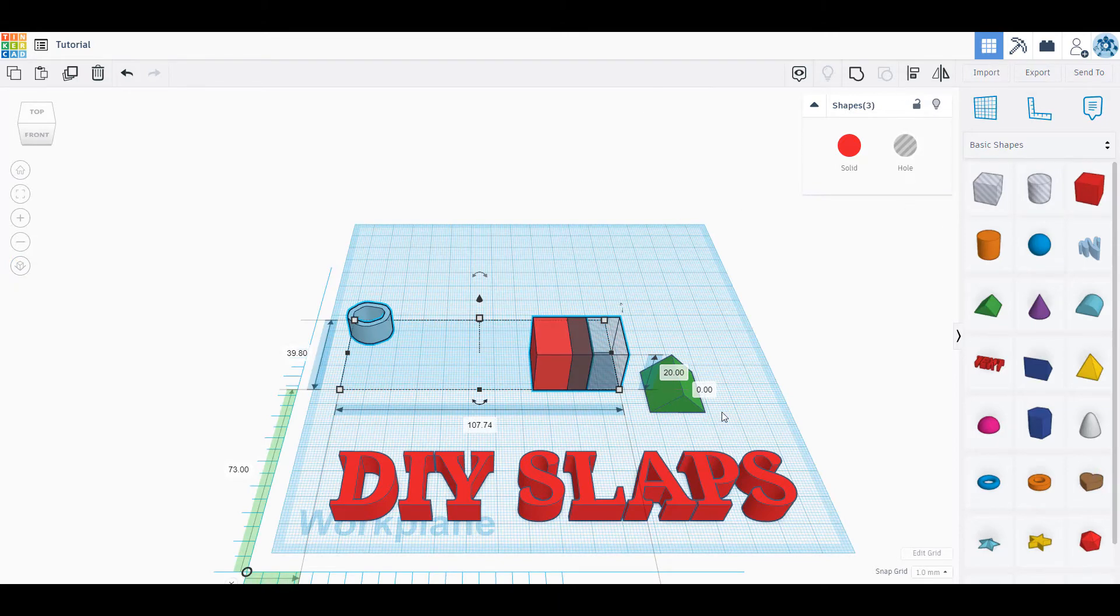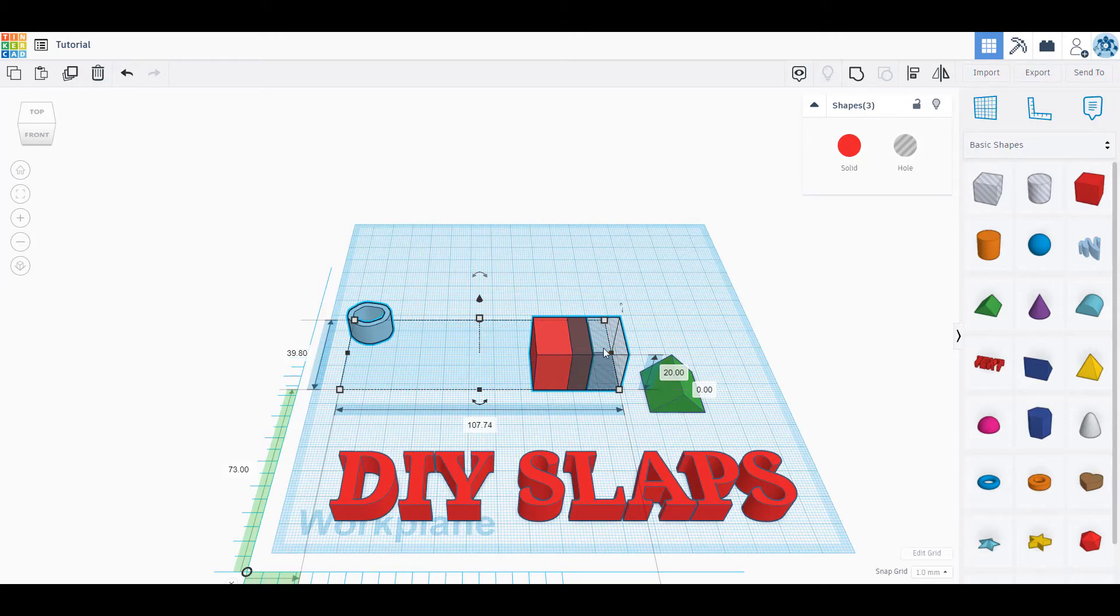And that's all the tools inside of Tinkercad. We're going to do another video that goes more in depth with how to use these tools and also how to resize, change things, and so forth.